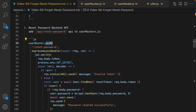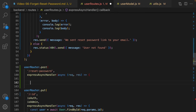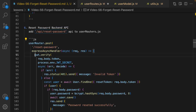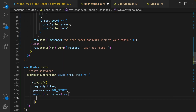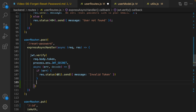Now let's implement the reset password API. It's a POST API. Create the API structure right after forget password. Inside the body, use jwt.verify to decrypt the token from the request body. Inside the callback, check for errors first — if there's an error, send status 401 with the message 'Invalid token.'